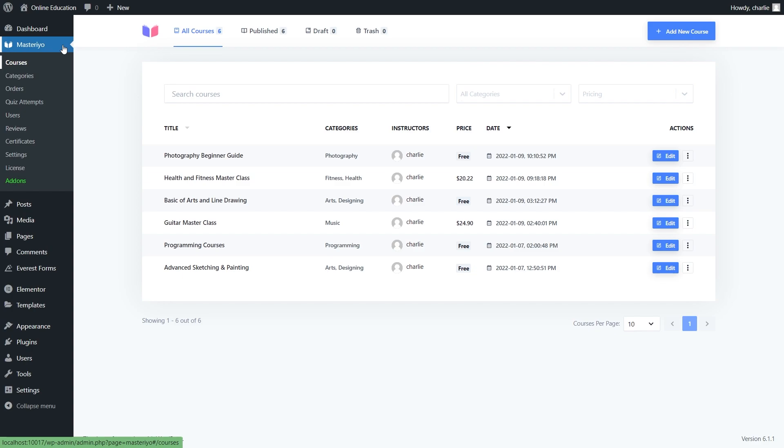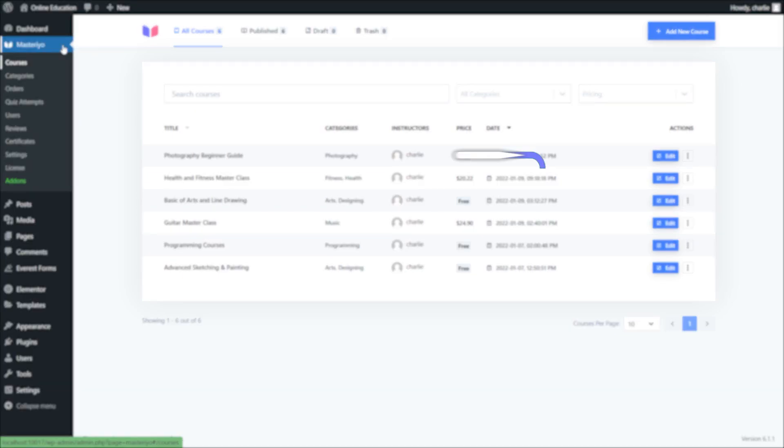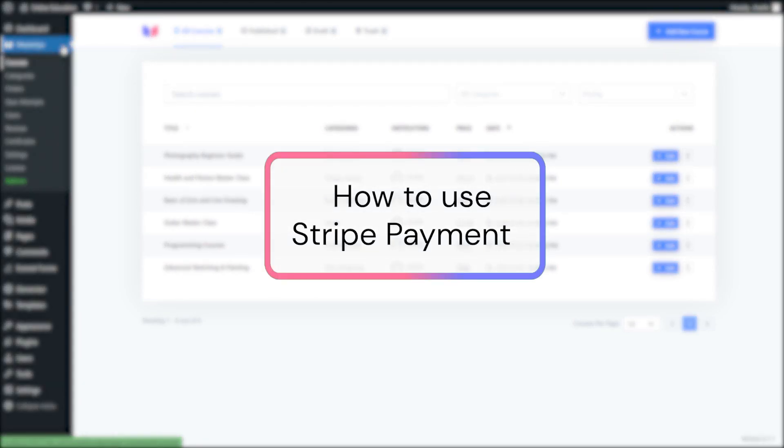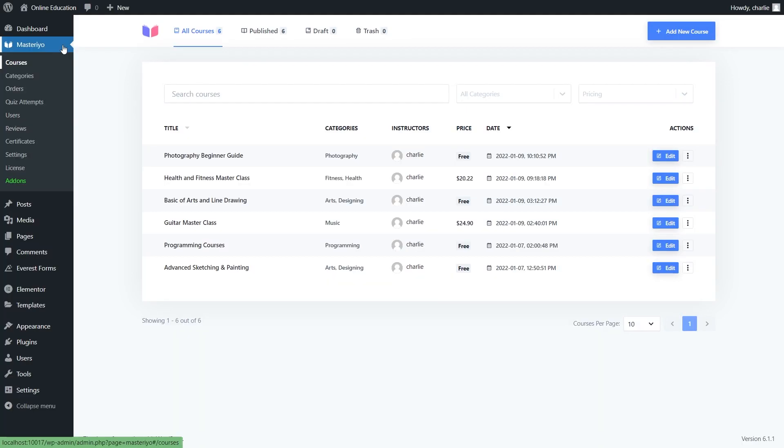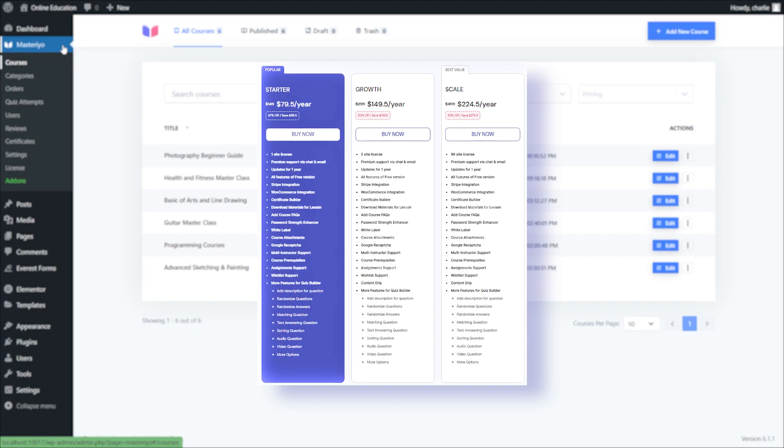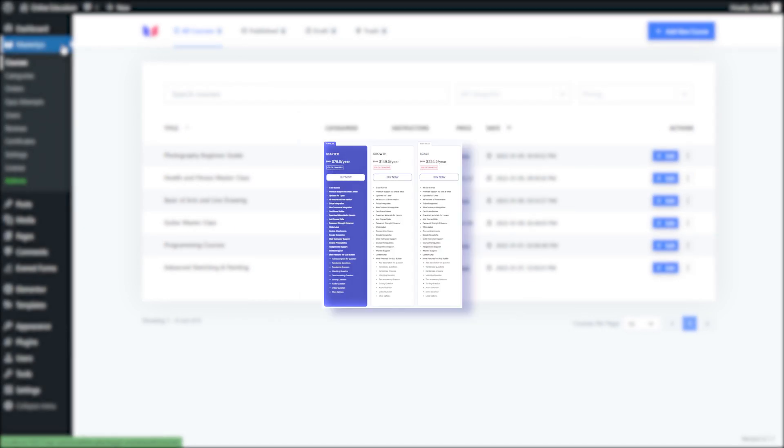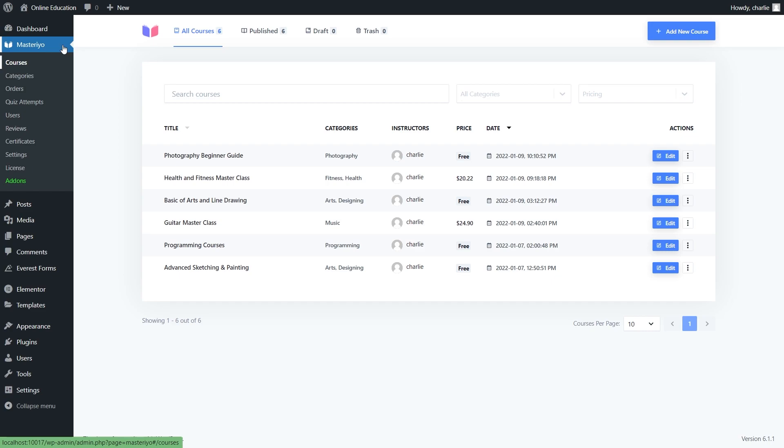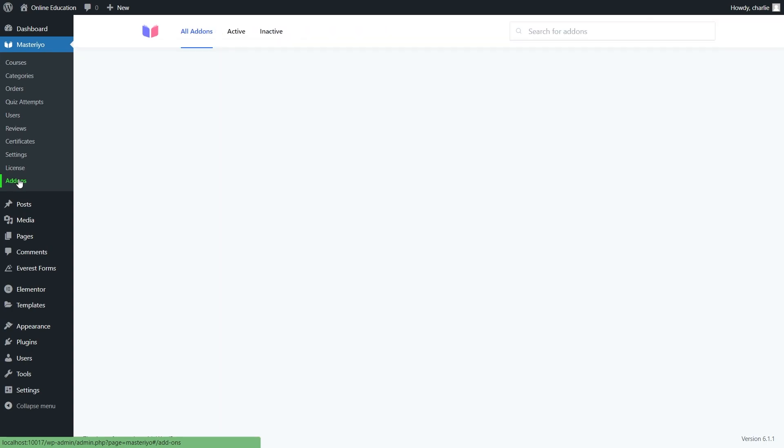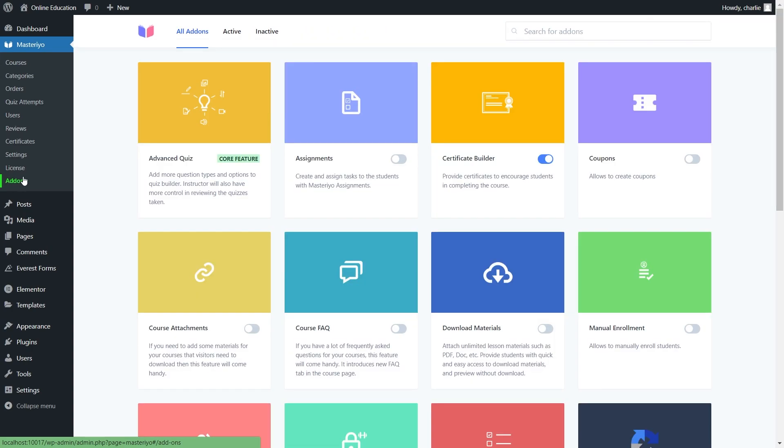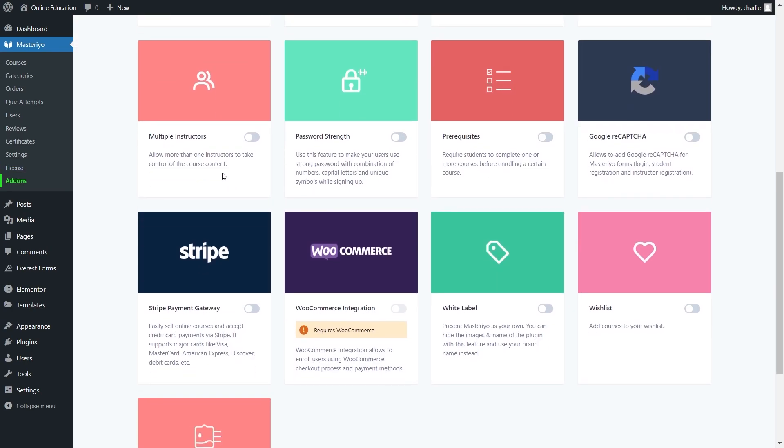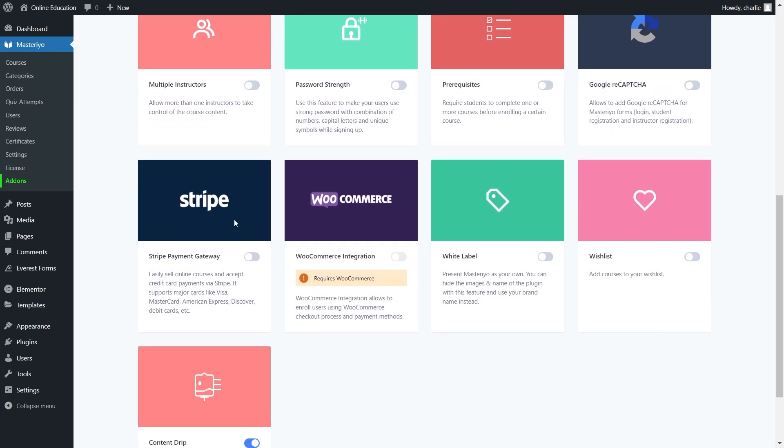Welcome to Master View tutorials. In this video, we'll learn about Stripe payment. First, you must have a premium plan for the Master View plugin to activate this feature. Let's activate the Stripe payment add-on from the Master View dashboard. Go to add-ons, scroll down, and you will find Stripe payment gateway. Turn on this feature.